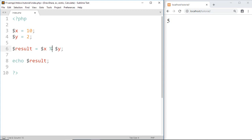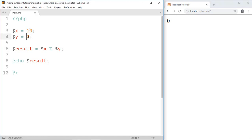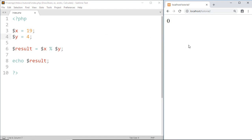The modulus operator returns the remainder. That means after 10 is divided by 2, the remainder is 0, and we got 0. But if we divide 19 by 4, then 4 times 4 is 16, and 19 minus 16 gives a remainder of 3, and here we got 3. That's it for this tutorial — please subscribe to my channel and hit the bell icon so that you don't miss any upcoming videos.